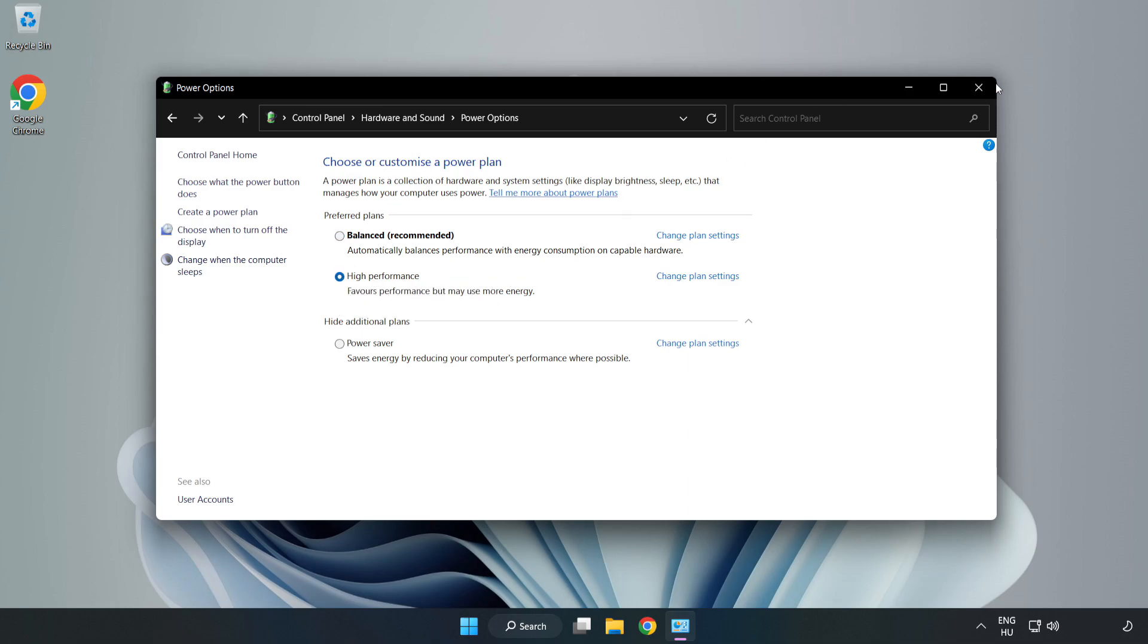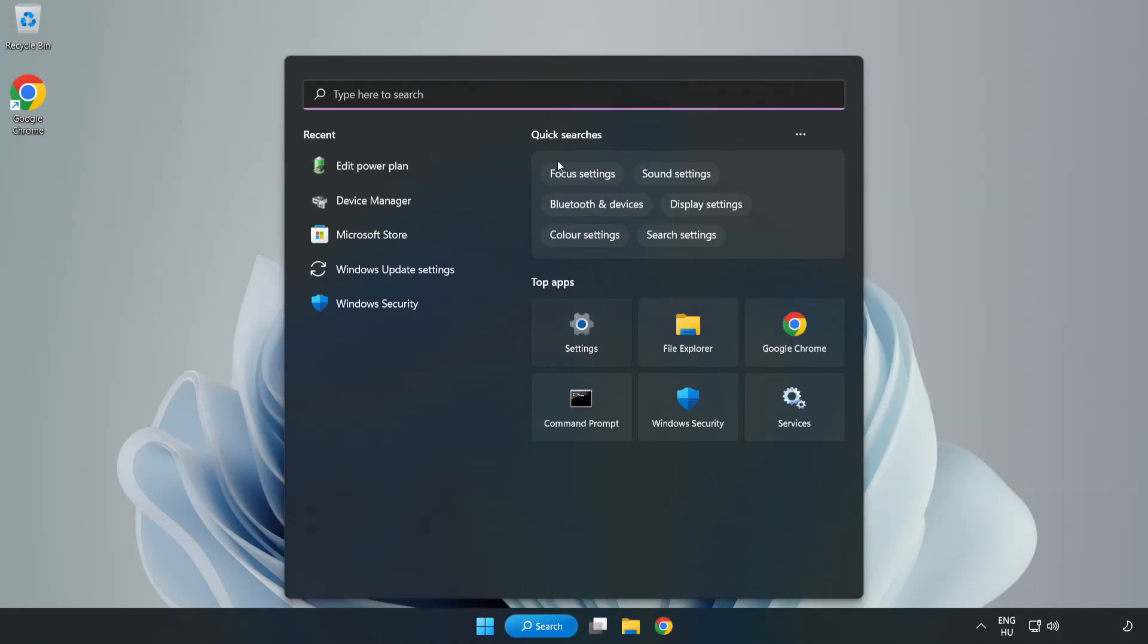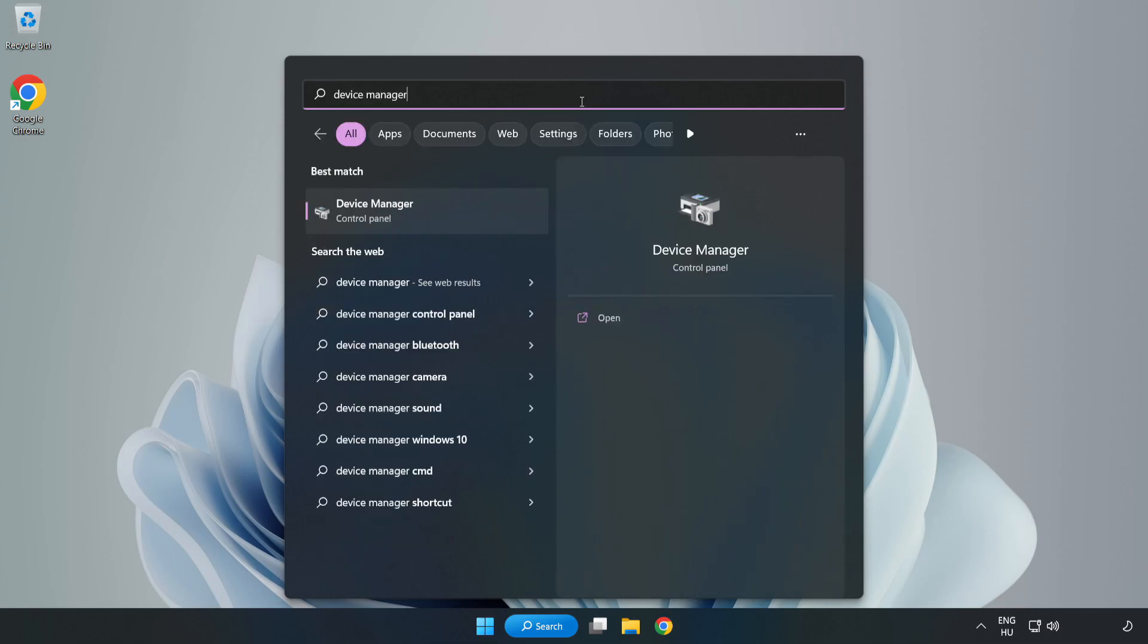Close the window, click the search bar, and type 'device manager.' Click Device Manager.